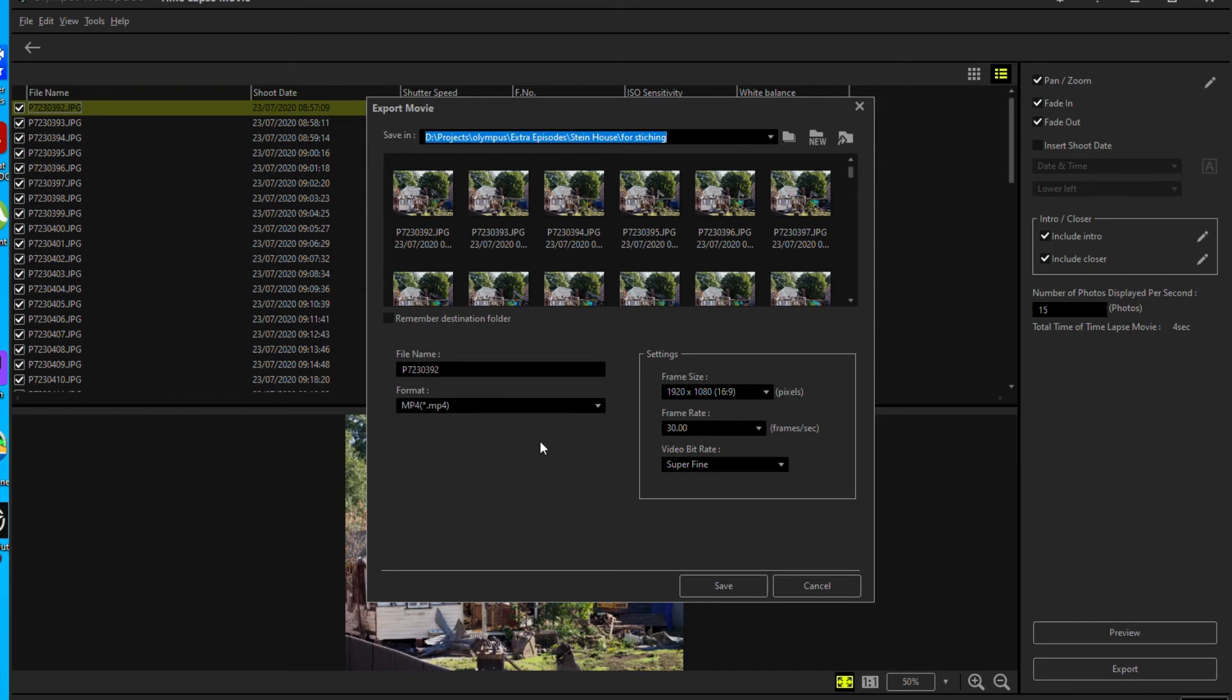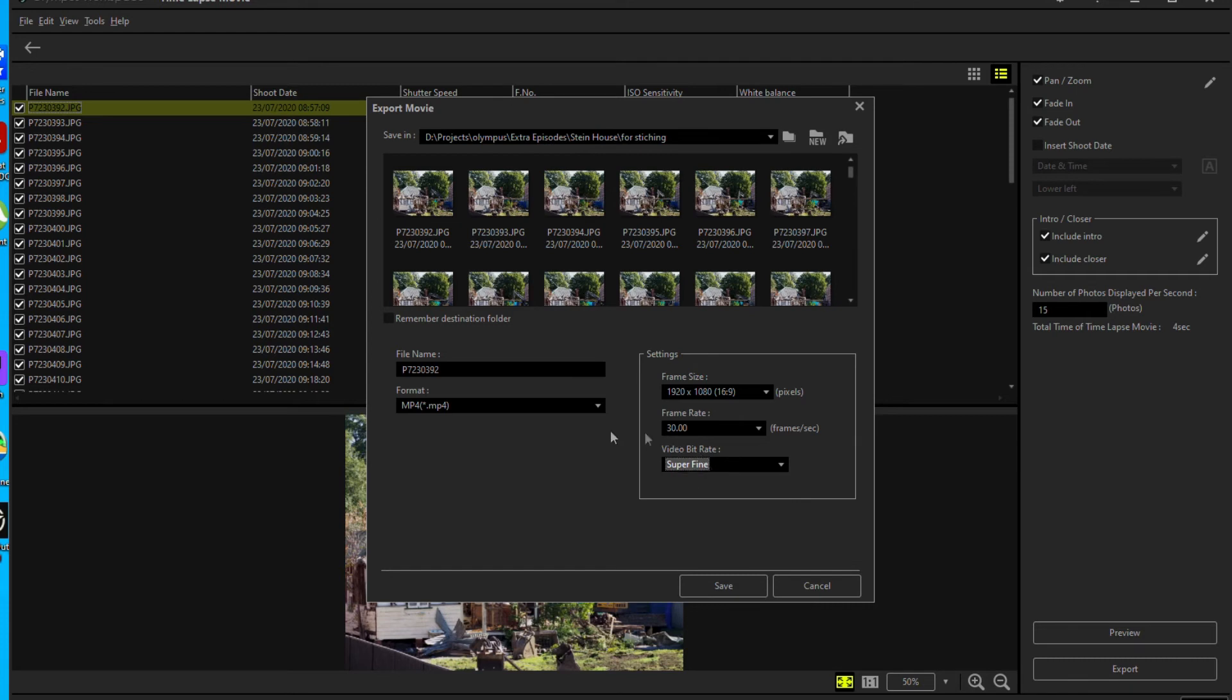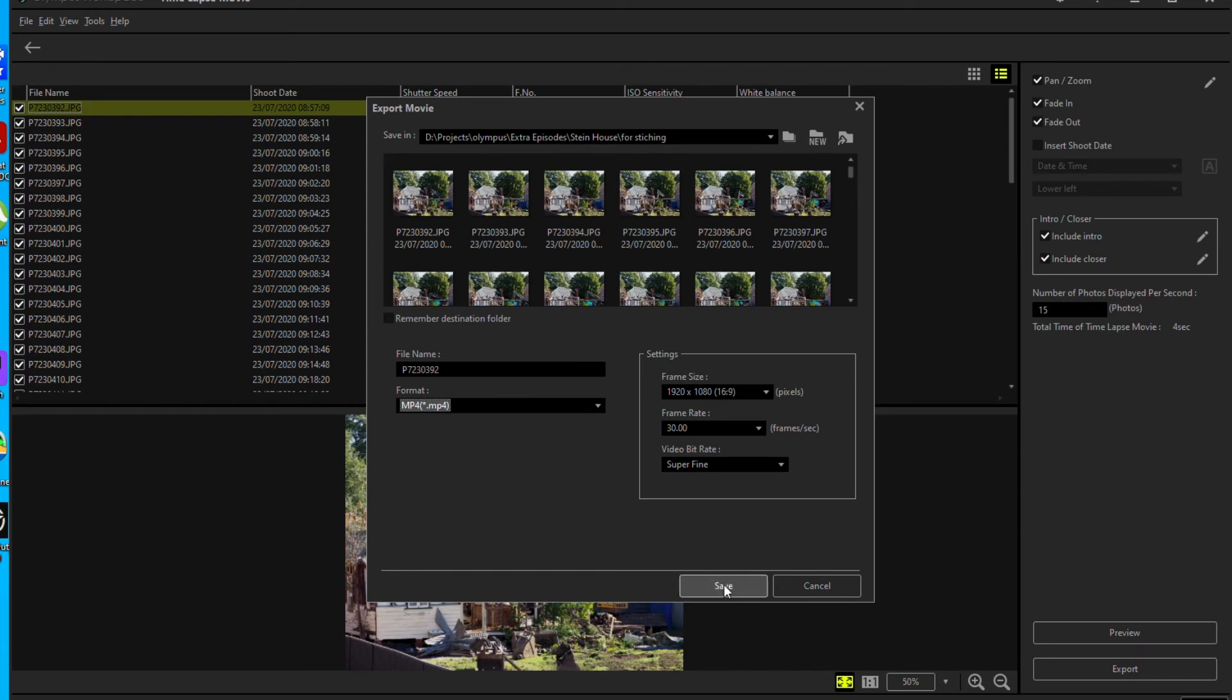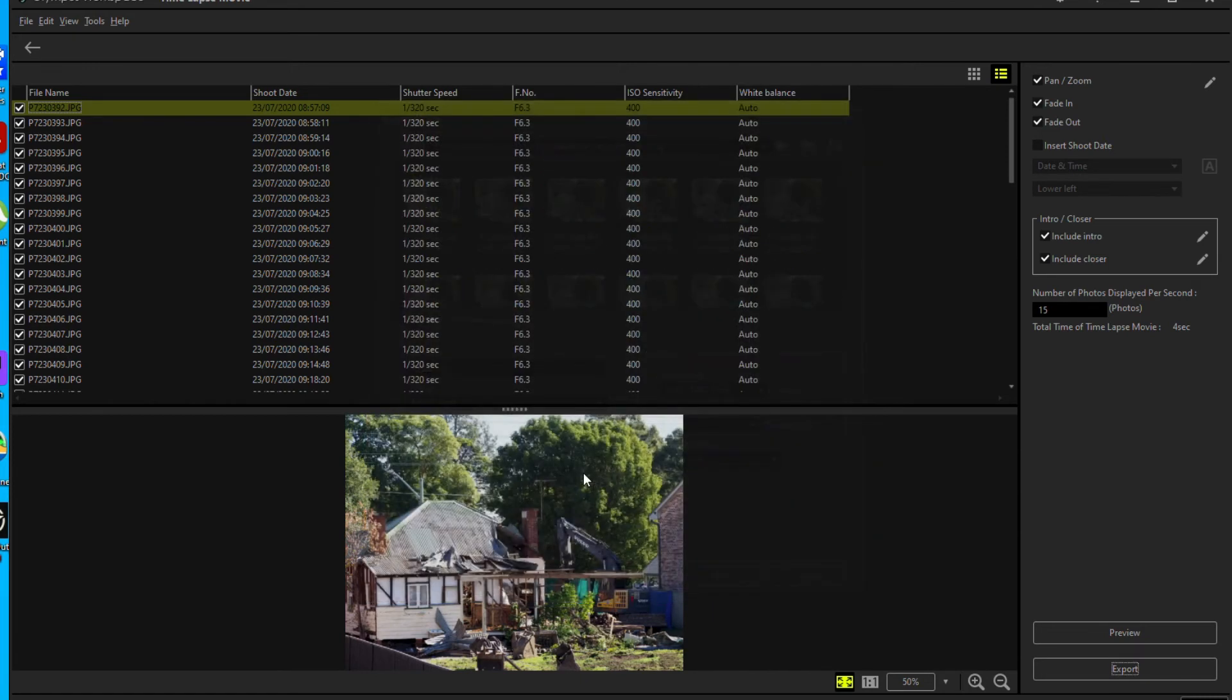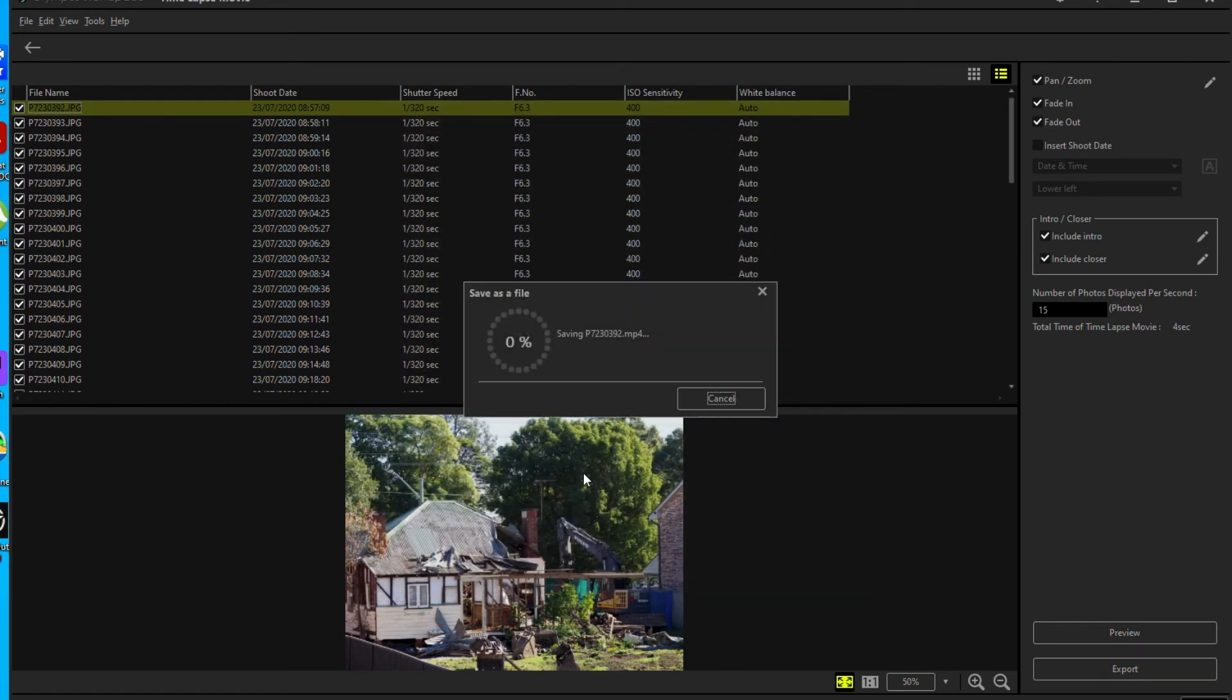And then in here, you can say 1920 by 1080, 30 frames per second, super fine, MP4. You can pick MOV if you want, MP4 is better, smaller. So that's if you want to do it manually.